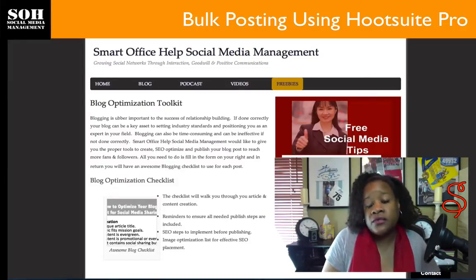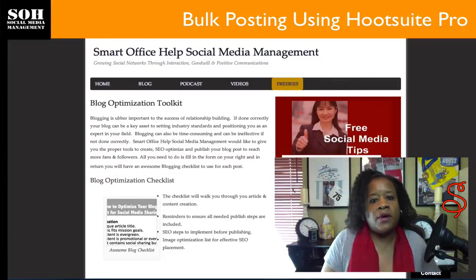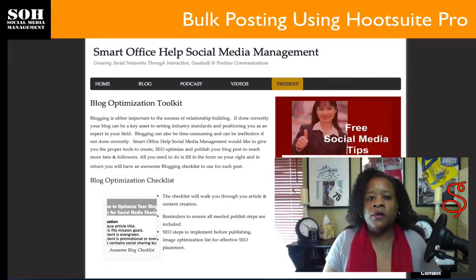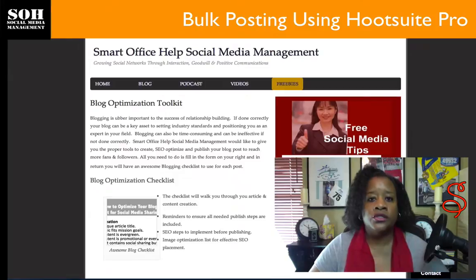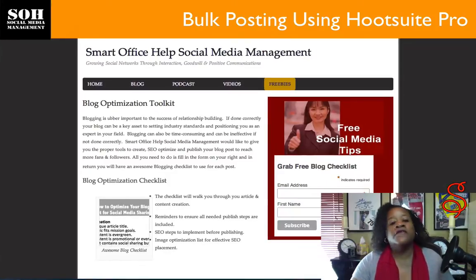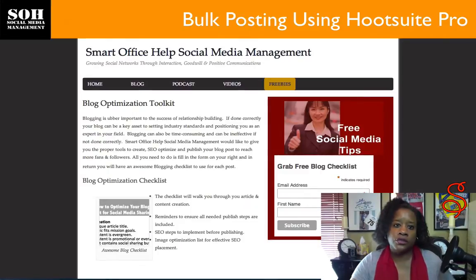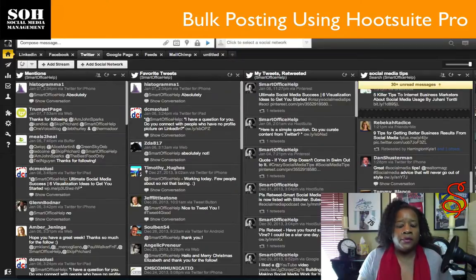I'm going to walk you through this as quickly as I can to show you how to do bulk scheduling. I know lots of people have problems with the files they have to upload, so I'm going to make sure I'm clear on how to format those files. Let's get started — first we're going to go to our Hootsuite program.